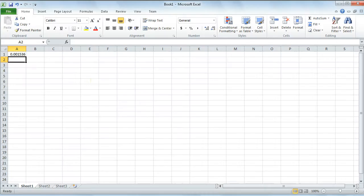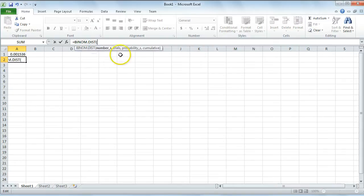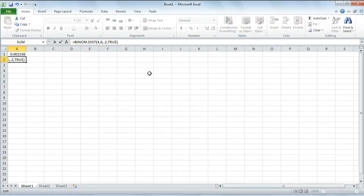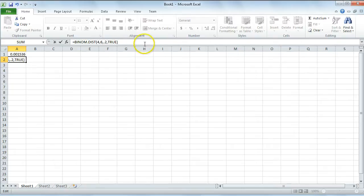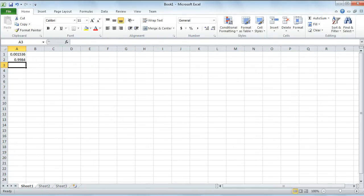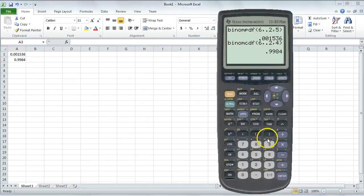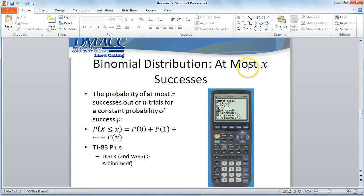We can confirm that using Microsoft Excel. I type equals, BINOM.DIST, with four for the number of successes, six for the number of trials, .2 for probability of success, and now for cumulative I type TRUE. By indicating a cumulative probability, it calculates all values from zero successes up to the specified upper value of four successes. Clicking enter gives .9984 — the same result. Now this calculates at most x successes, but how about at least x successes?